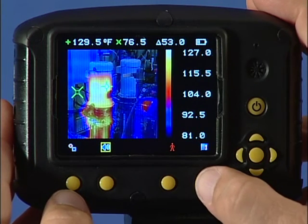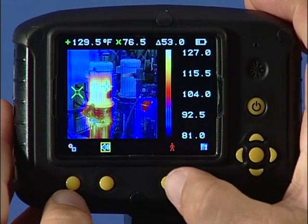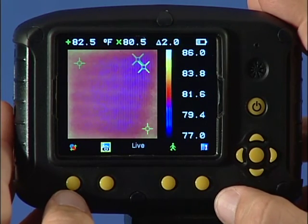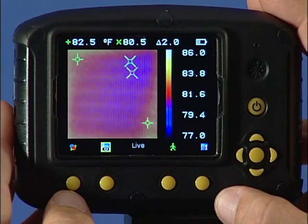When a stored image is displayed, press function key 3 to return to live imaging mode.